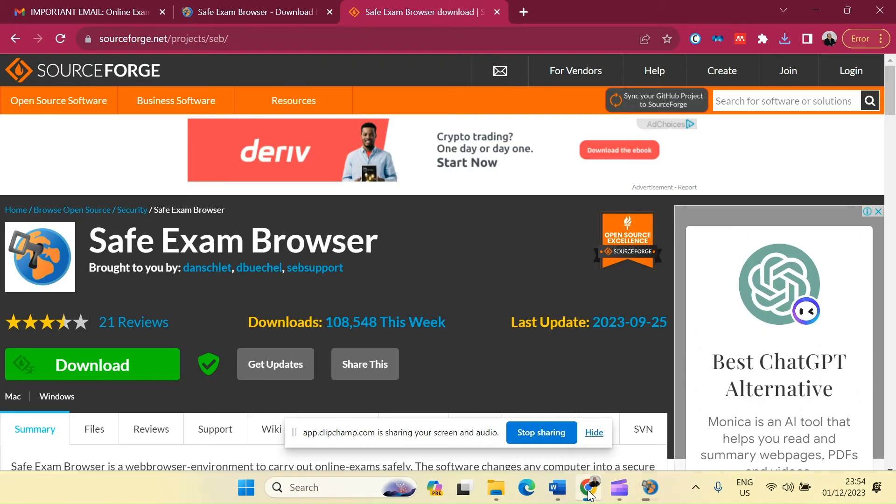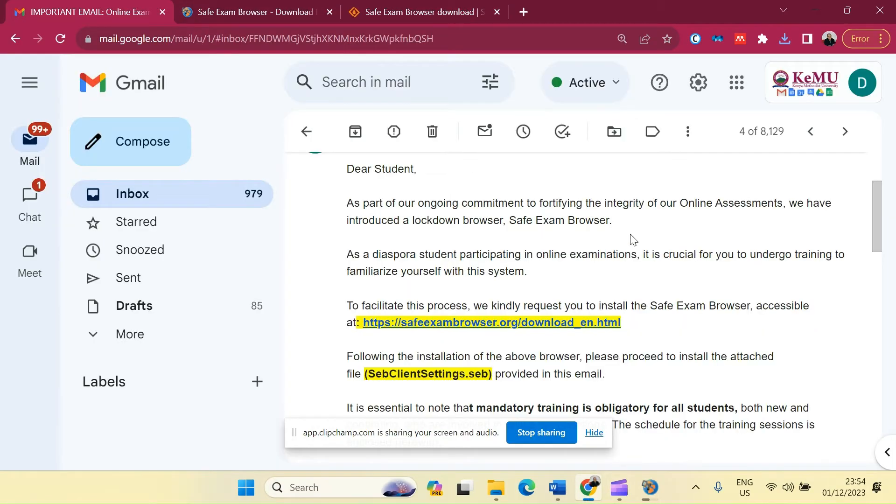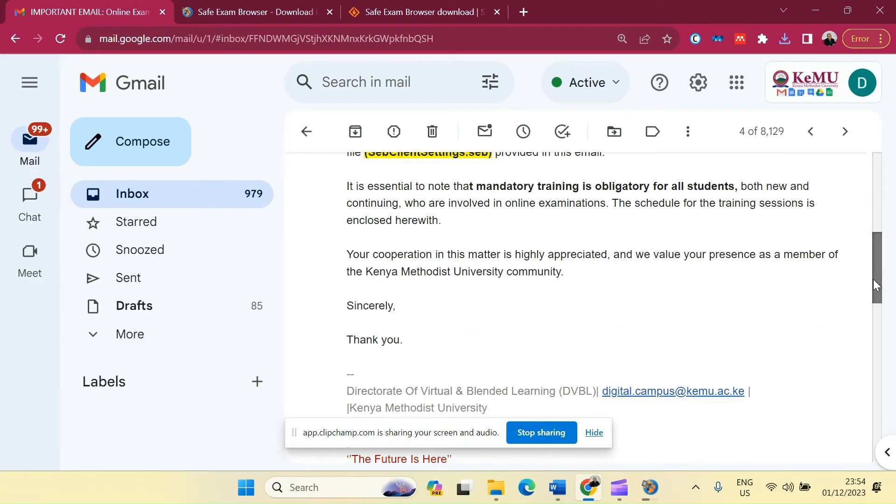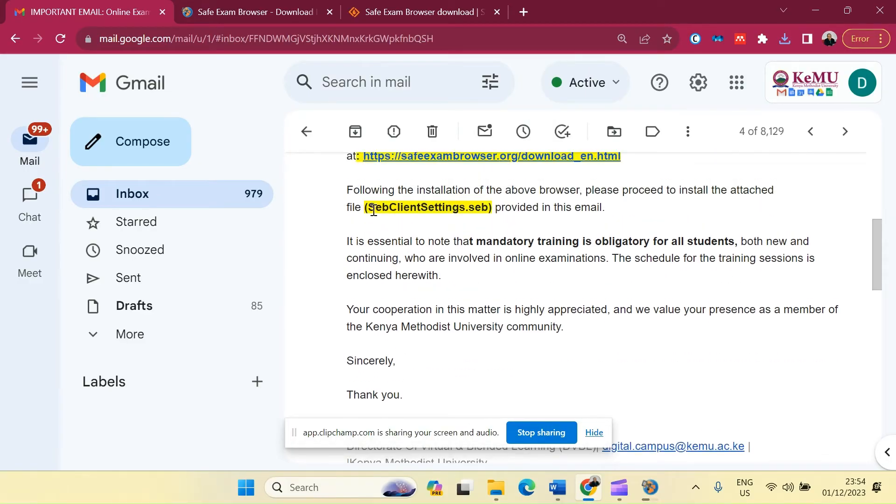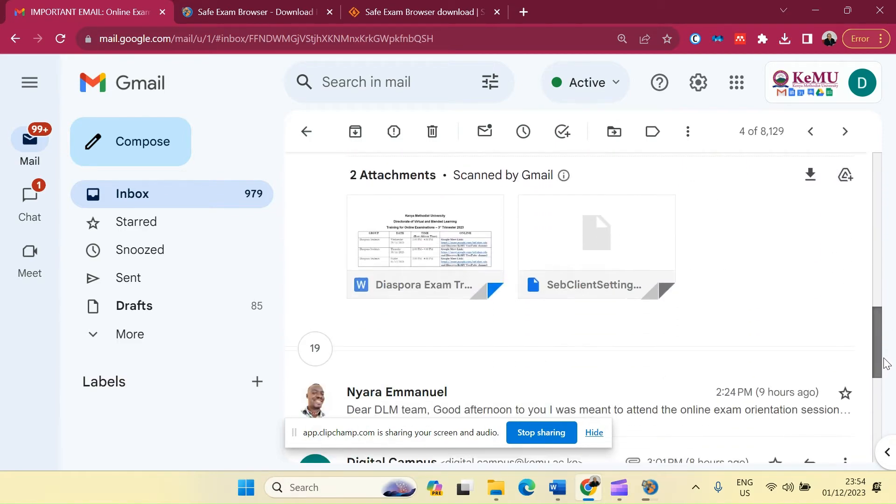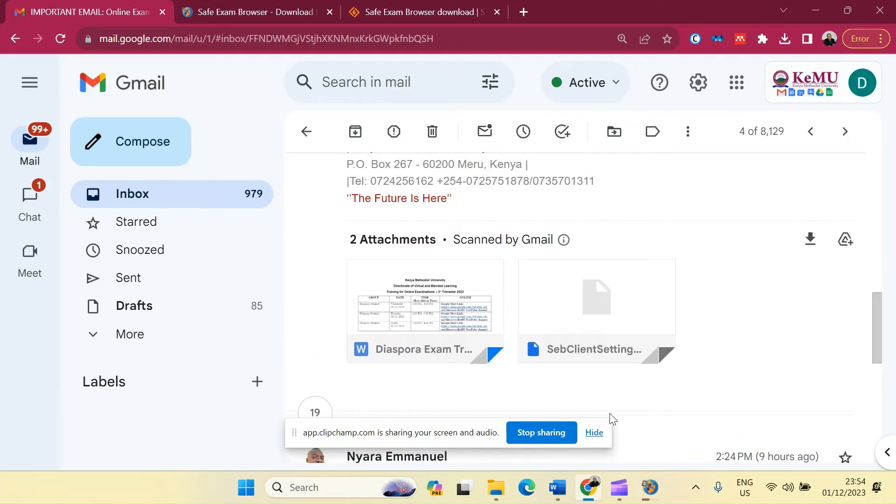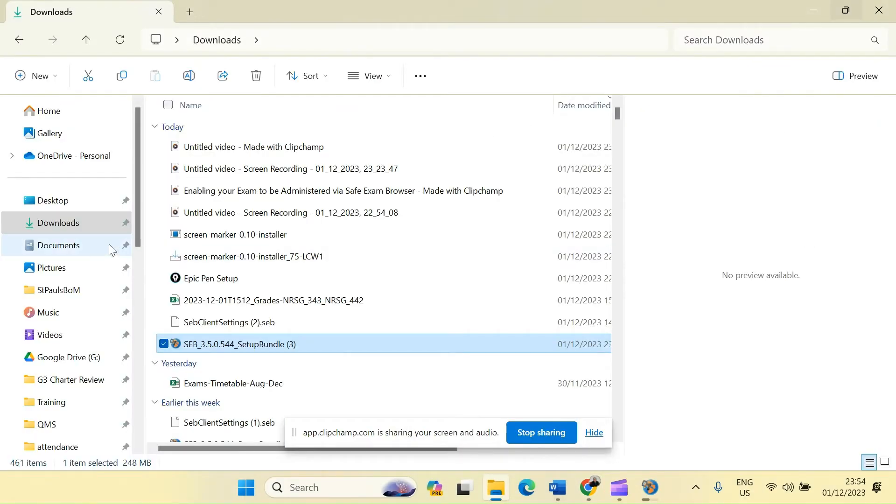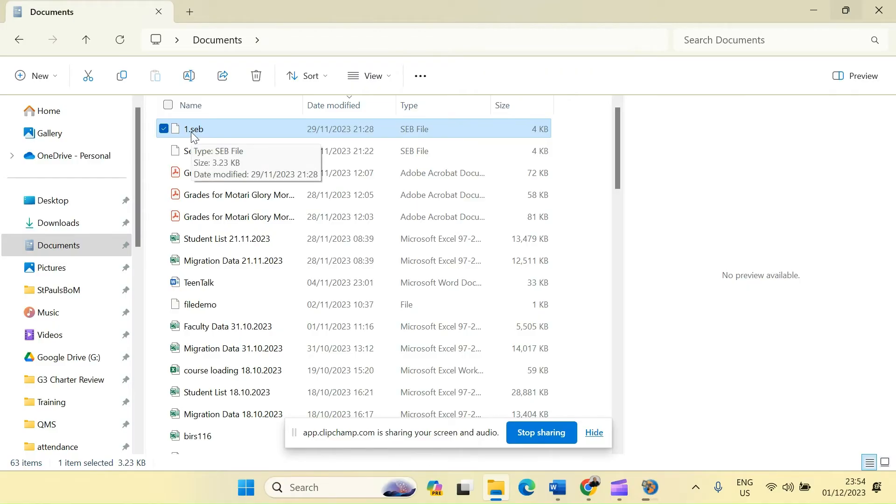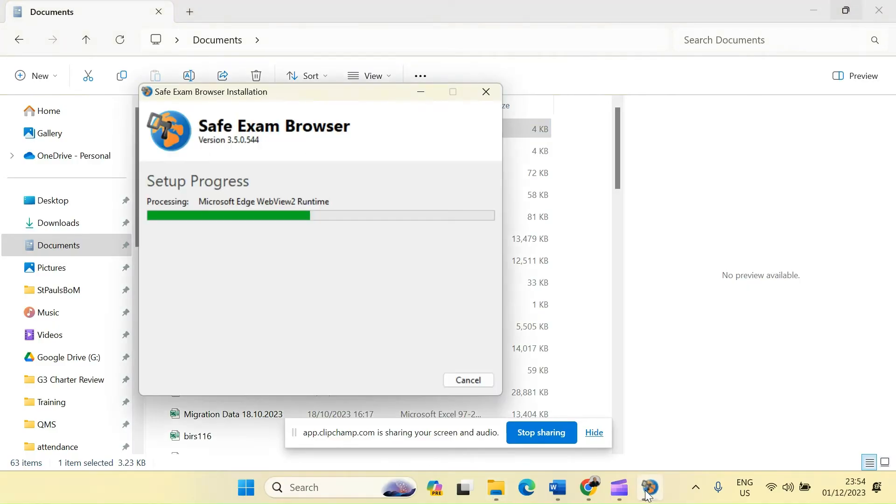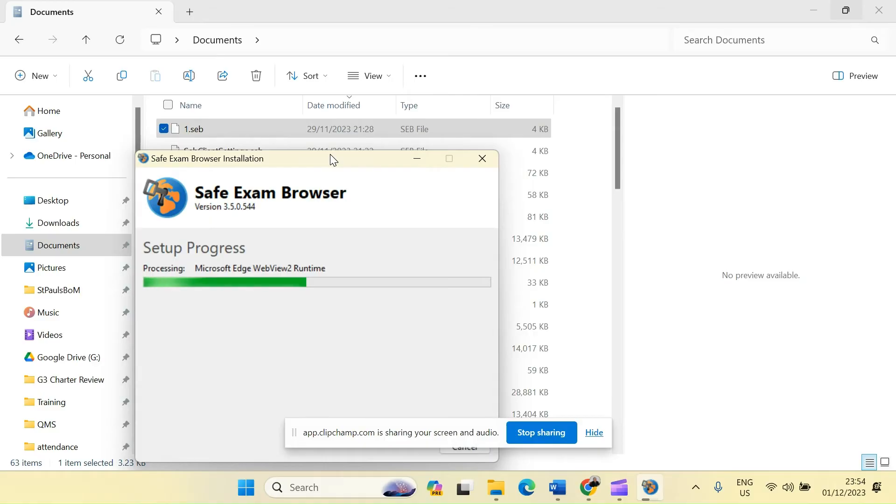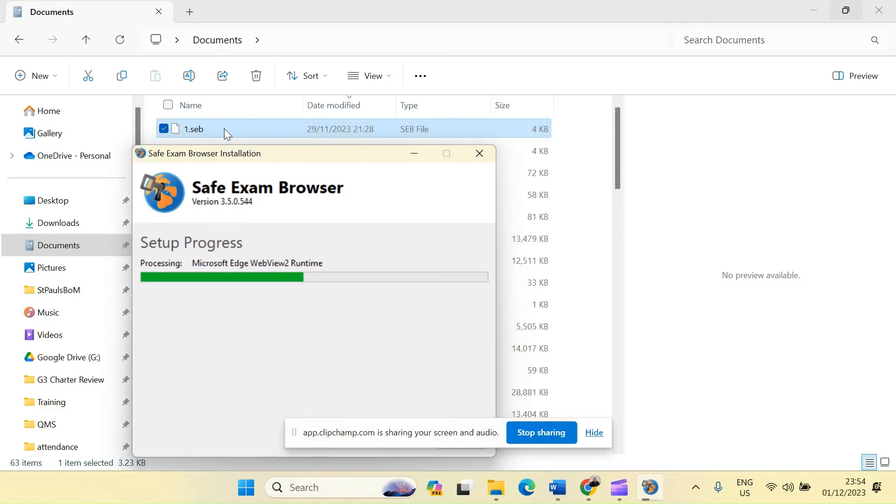In the meantime, there is also an installation file. After you've installed the Safe Exam Browser, there is an installation file that I have sent to all of you as students, but you need to double click on install right after installing the Safe Exam Browser. I had already downloaded this in my computer and put it up into my documents folder and renamed it to 1.seb. So after installation of the Safe Exam Browser, I will be able to now double click on this particular installation, the client settings file which is a .seb, to ensure that I can be able to undertake my examinations.